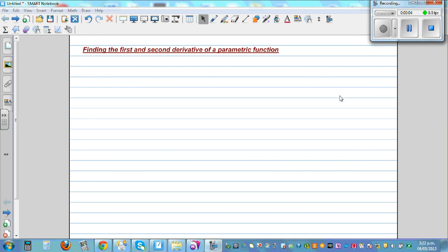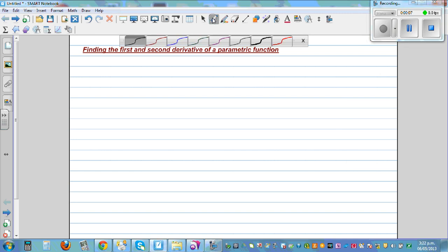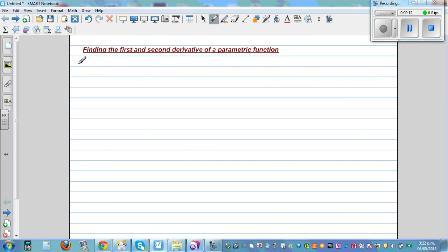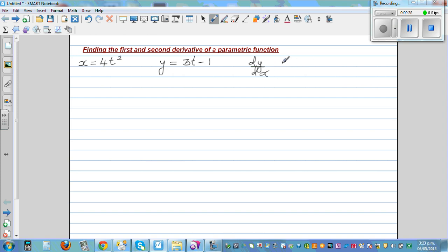In this video I want to go over how to find the first and the second derivative of a parametric function. Let's say x is equal to 4t squared and y is defined as 3t minus 1. We want to find dy by dx and d squared y by dx squared. The second derivative is the derivative of the first derivative.